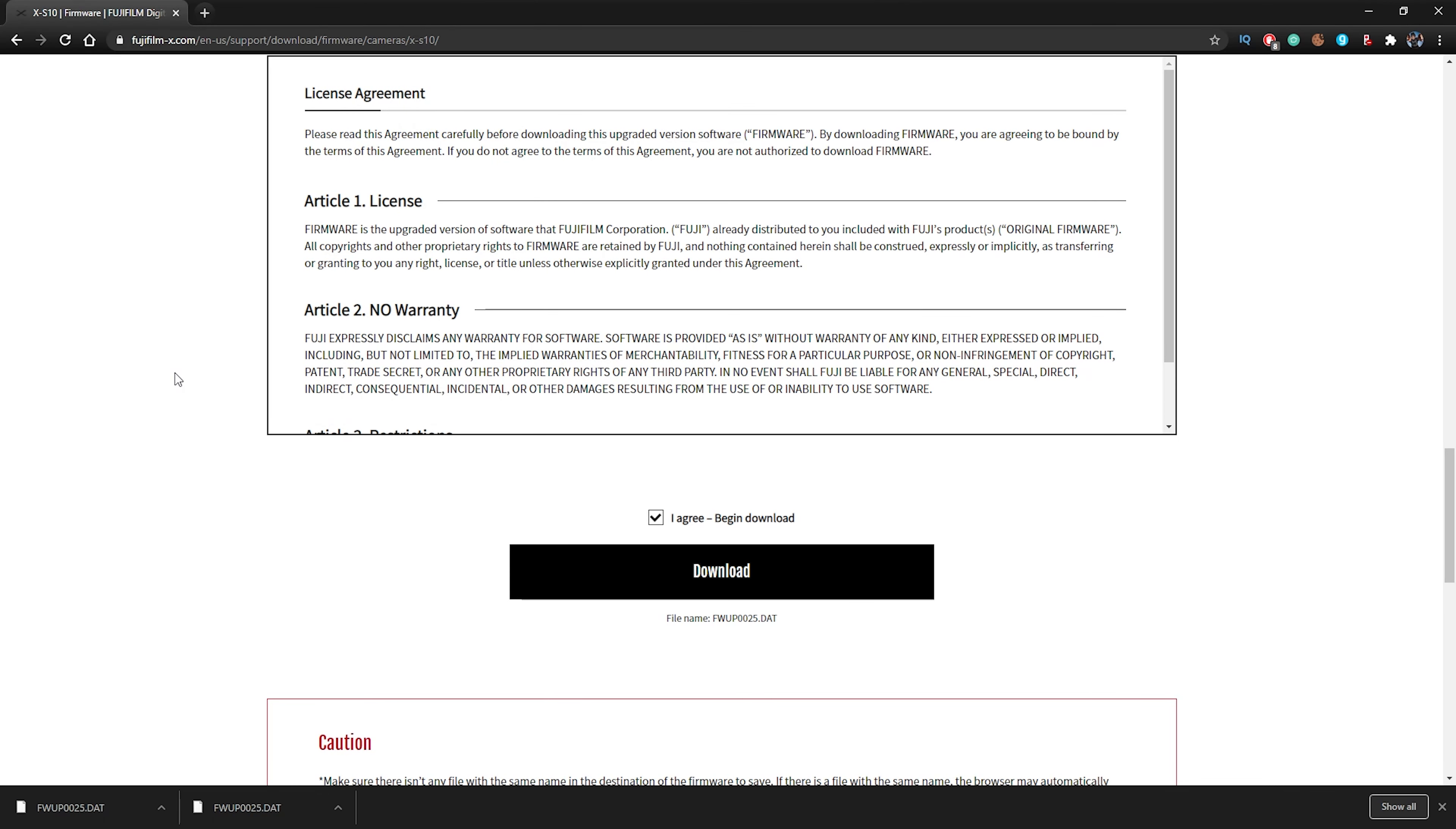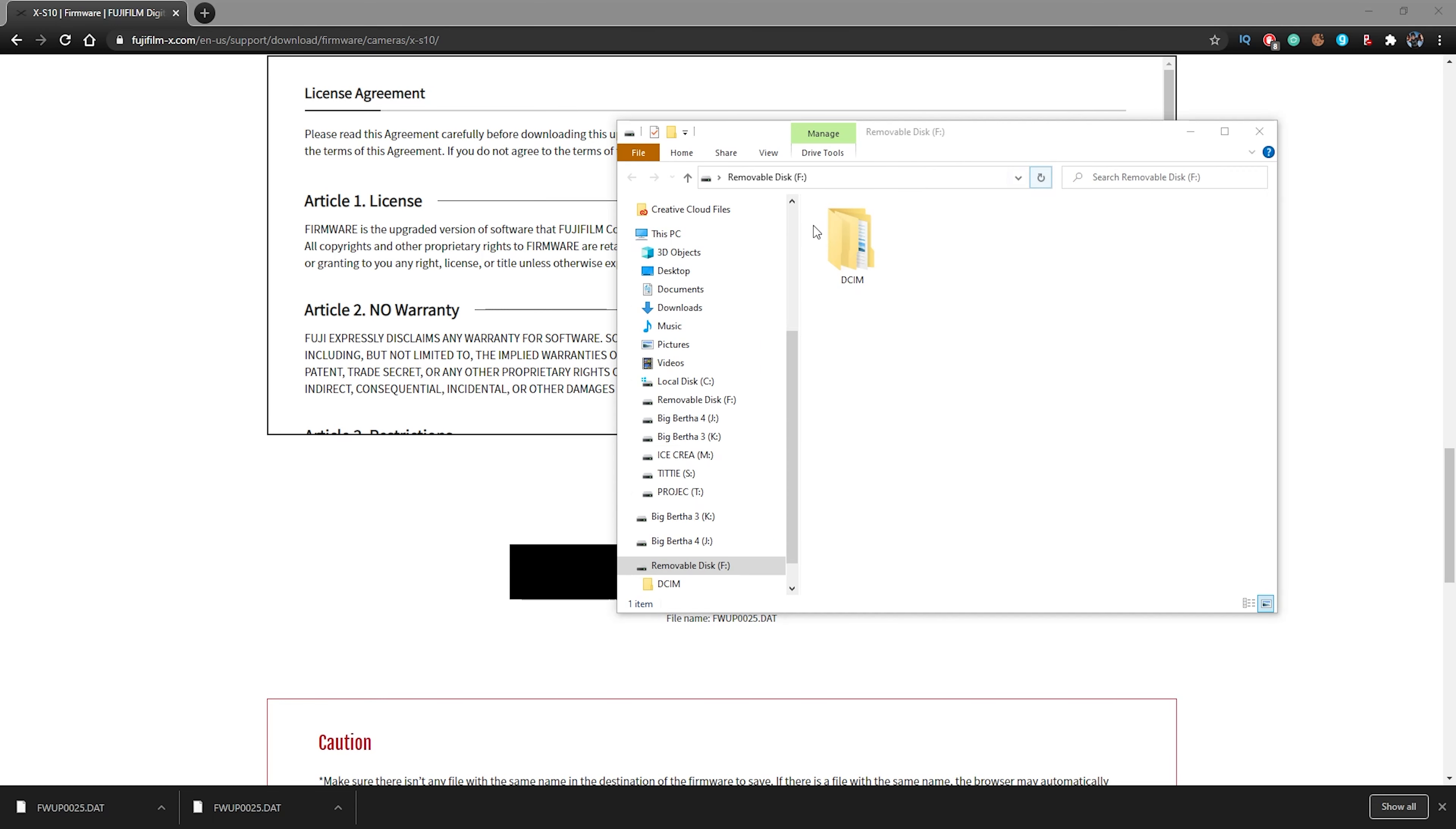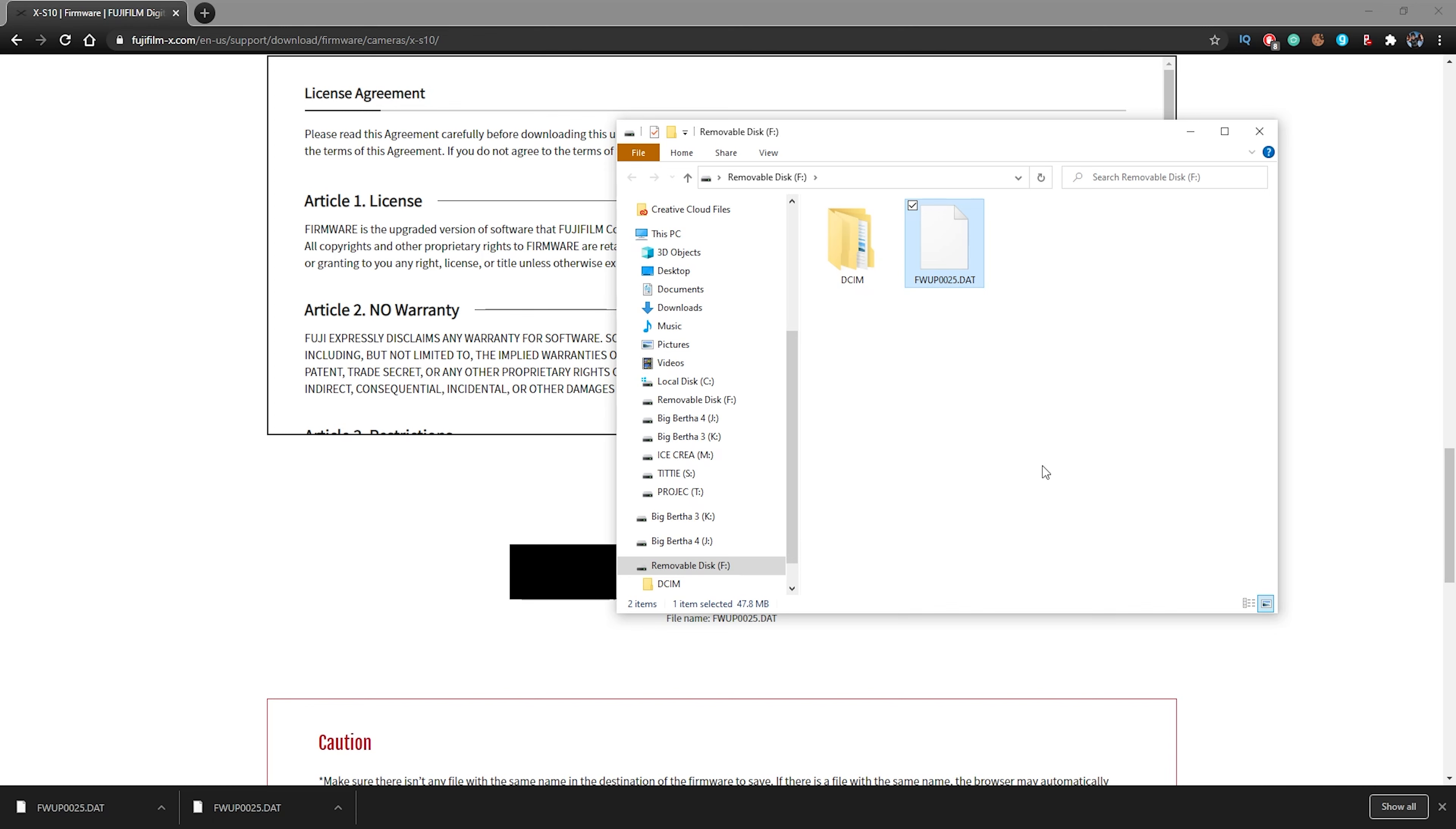And now what I'm going to do is grab a freshly formatted SD card and put that into the computer to put the DAT file, which is our firmware, onto the memory card. Now my freshly formatted SD card is here. And I'm going to simply drag and drop our firmware DAT file into the main directory of the SD card. This is extremely important because if you put it in any other subfolder, the camera will not be able to read and locate where our firmware upgrade actually is. So make sure it is in the main directory of your SD card. Now that we got it on the SD card, let's go ahead and insert it in the camera.